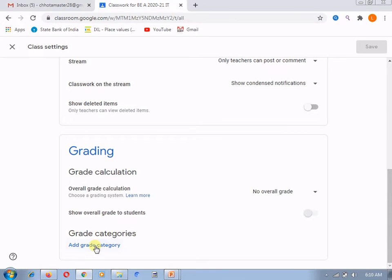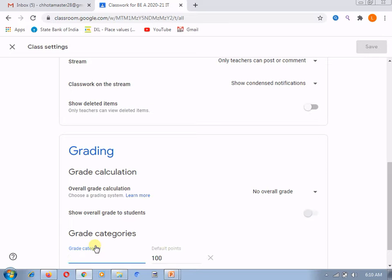Here you can see that grade categories are available and you can add a category. What do you mean by grade category? Why are we supposed to create these different grade categories? Suppose you want to divide the marks students are obtaining into different categories — for example, their term work or practical assignments. You assign marks for practical assignments and some marks for internal assessment.